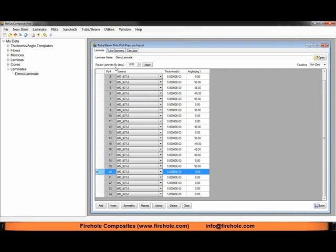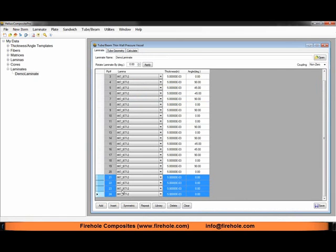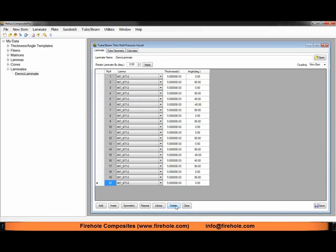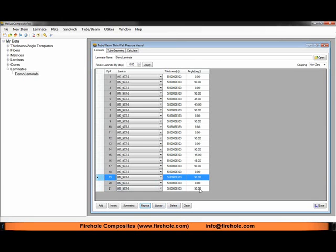We can go back to our laminate tab. Maybe instead of adding more 0 degree plies, let's try adding an additional 90 degree ply and see if that will help out with our failure index. We can delete our four additional 0 degree plies, click on a 90 degree ply, click on repeat. That's just an additional 90 degree ply on the outside.